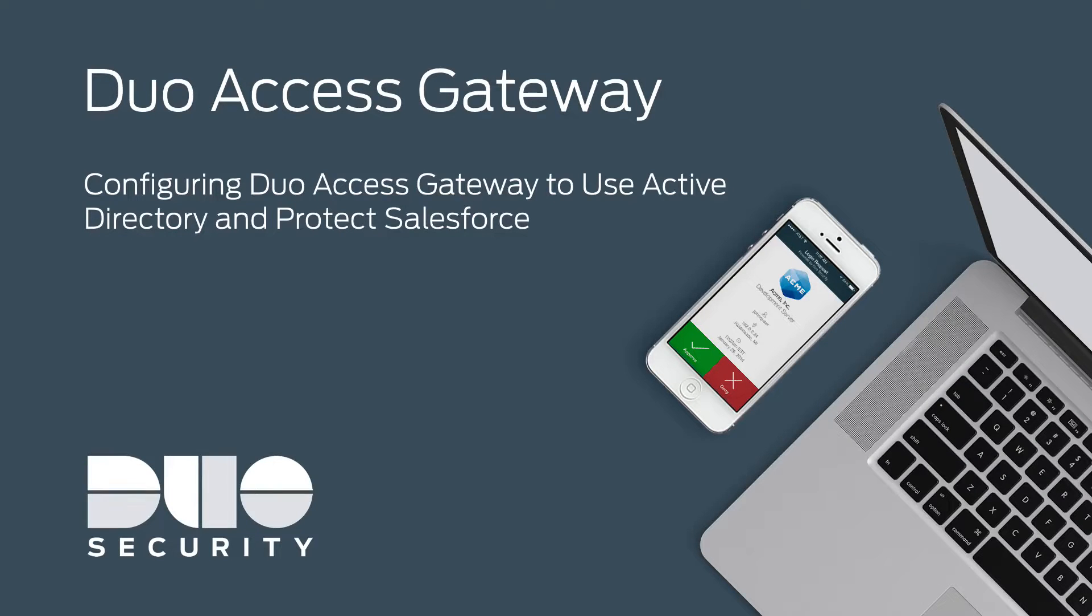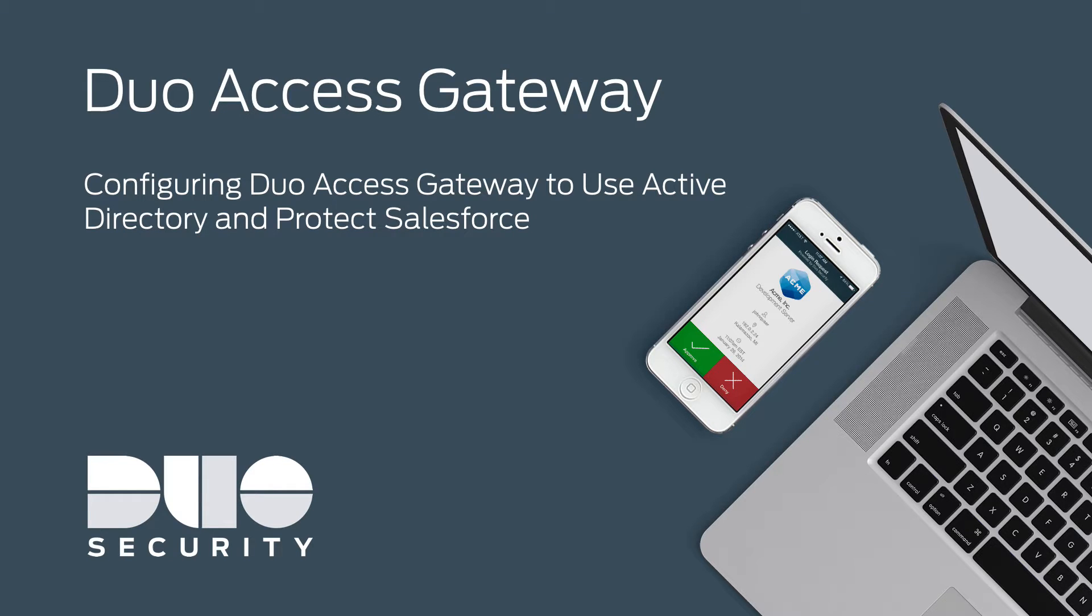Hi, I'm Matt from Duo Security. In this video, I'm going to show you how to configure Duo Access Gateway to use Microsoft Active Directory as an authentication source and protect Salesforce.